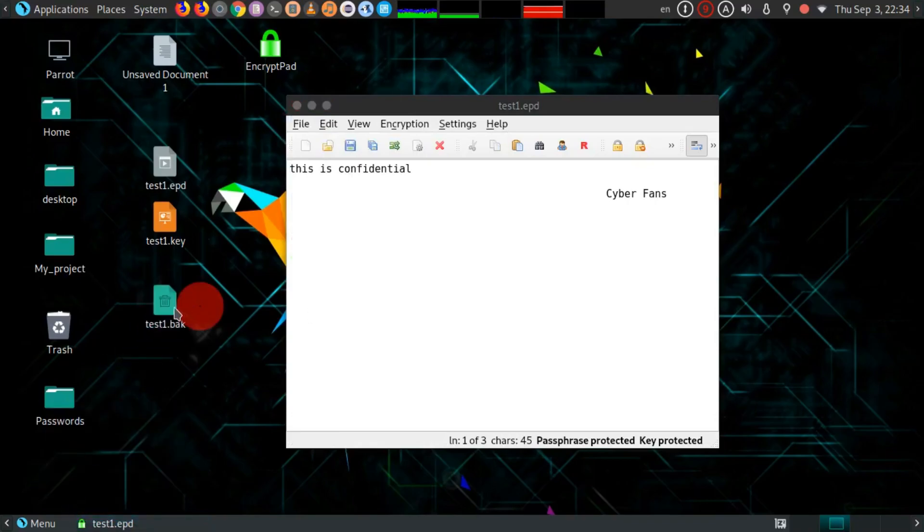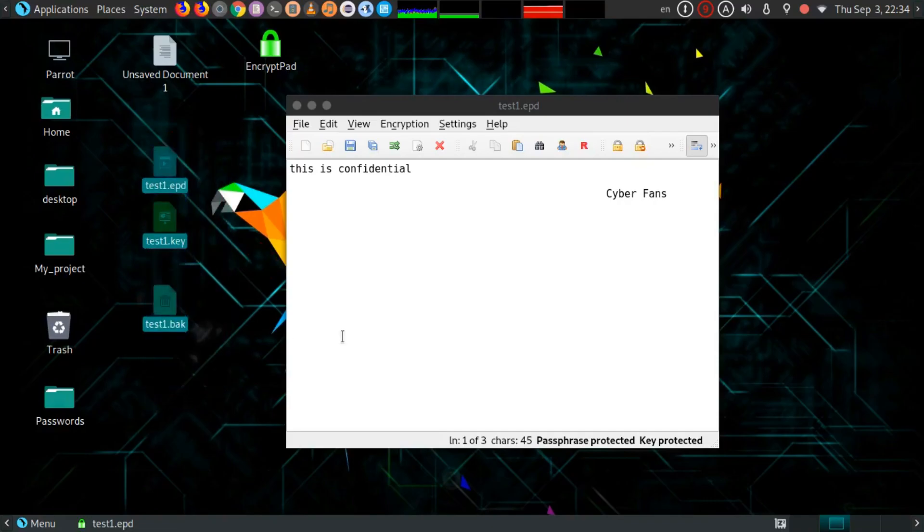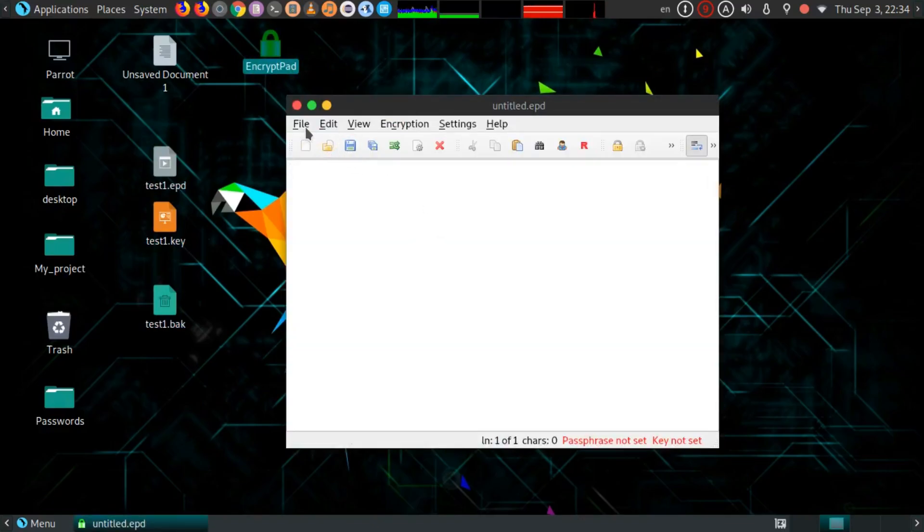These are three files for this encrypted text file. Now if you close it and at a time when you need to open it...